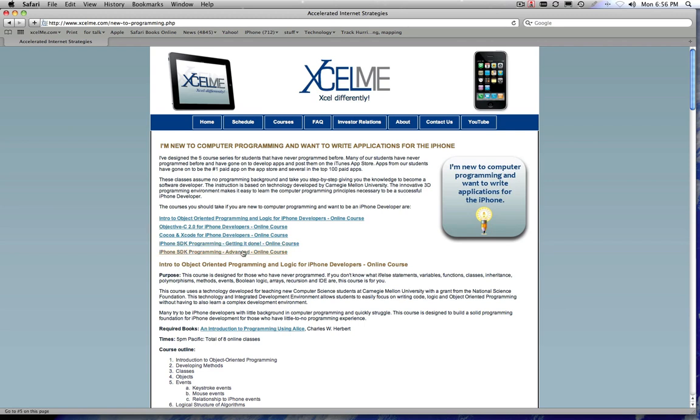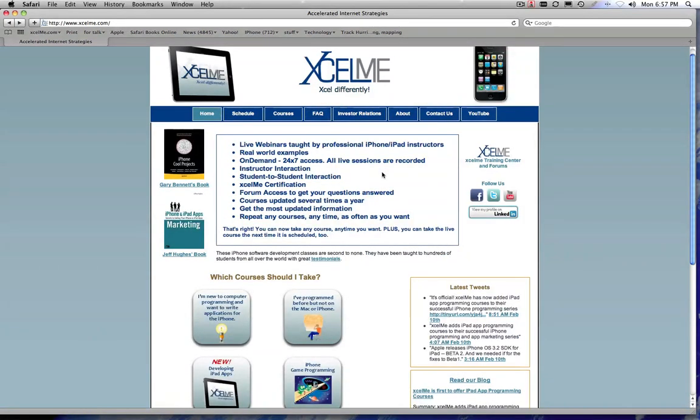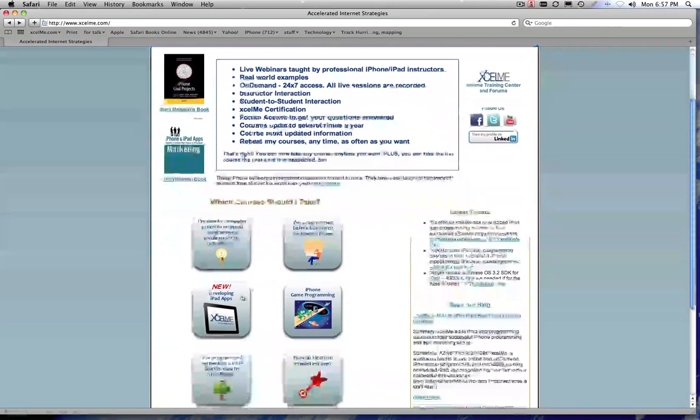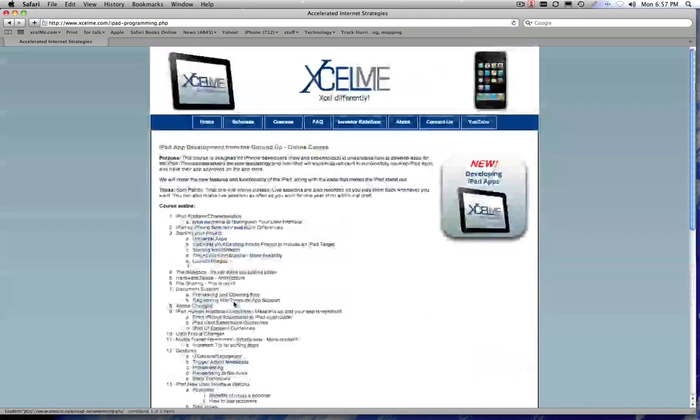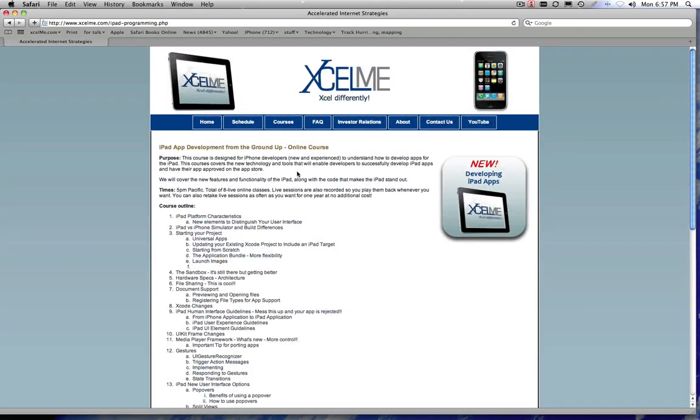And then from there we have the two SDK courses. SDK courses take you through everything for learning how to use the main parts of this huge software development kit that we get from Apple. And then of course, if you want to write iPad applications, then you can take the last course.